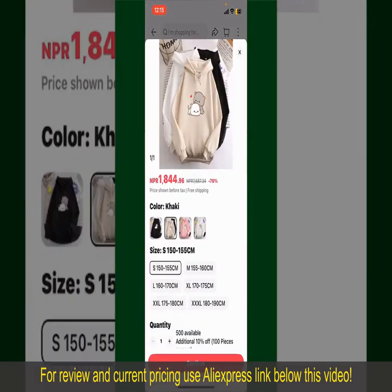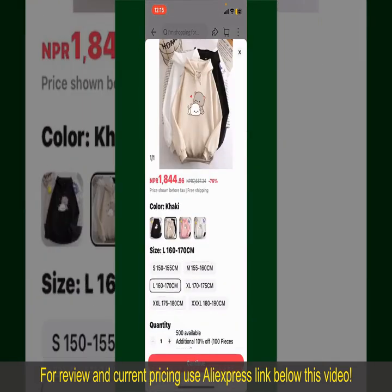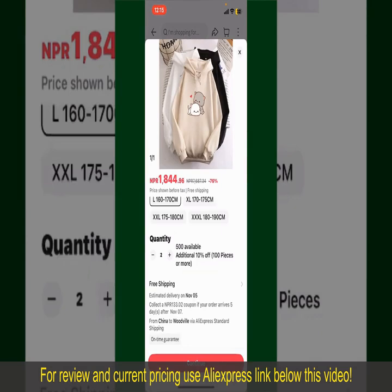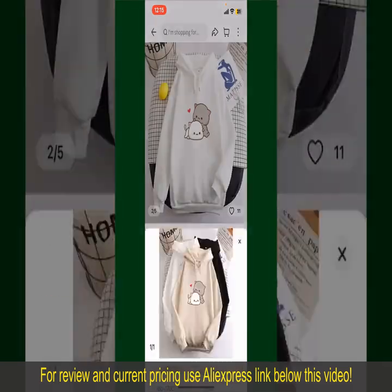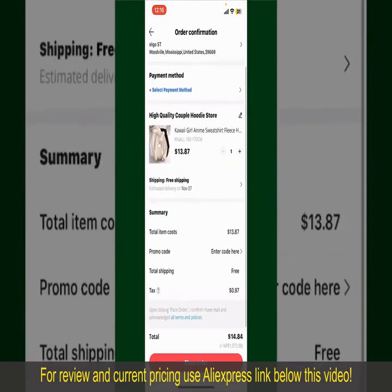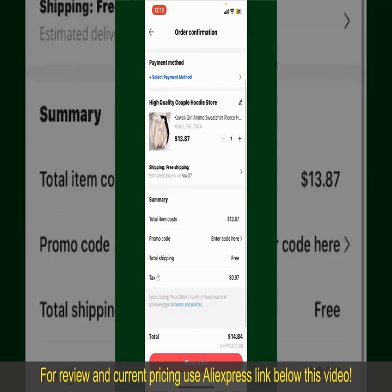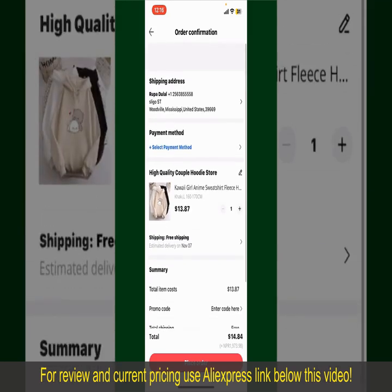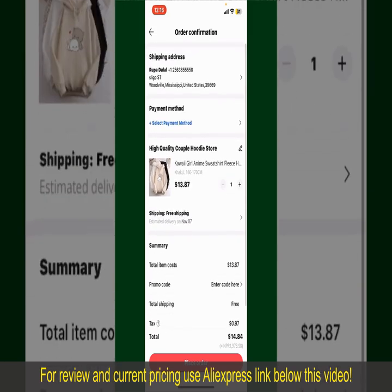Select the size for your product, and you can also increase or decrease the quantity according to your need. Finally, tap the Continue button at the bottom. On the next page, fill in your shipping address and other information.